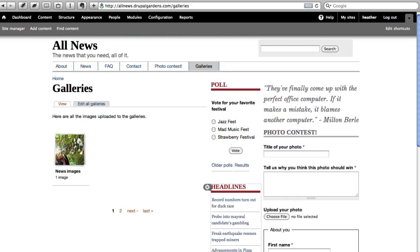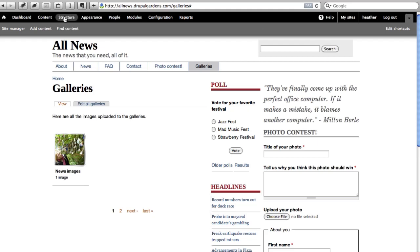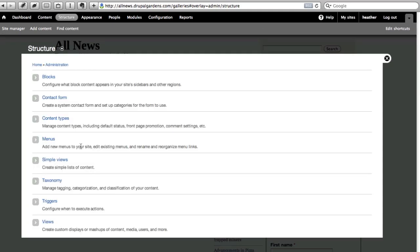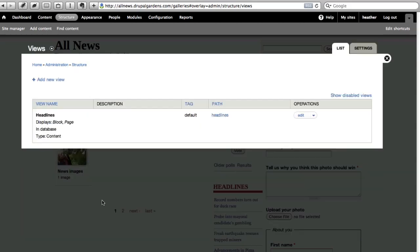To modify your views later, you can click Edit View in the gear beside the view, or go to Structure, Views to see the views you have.